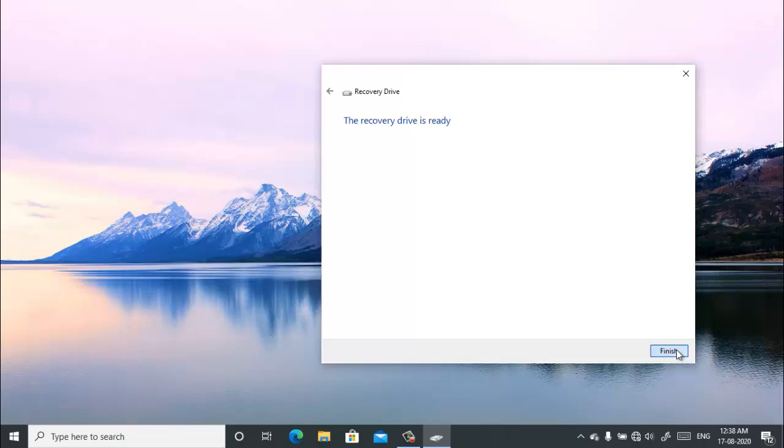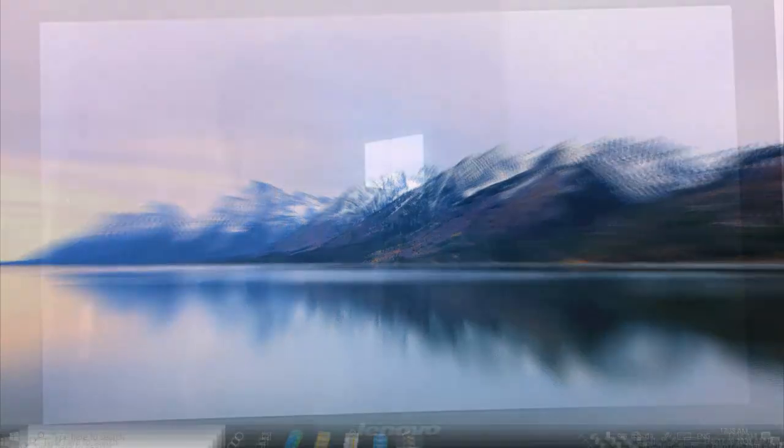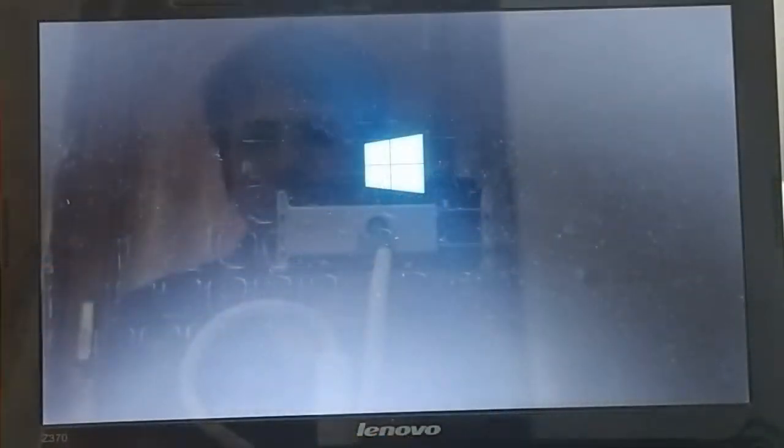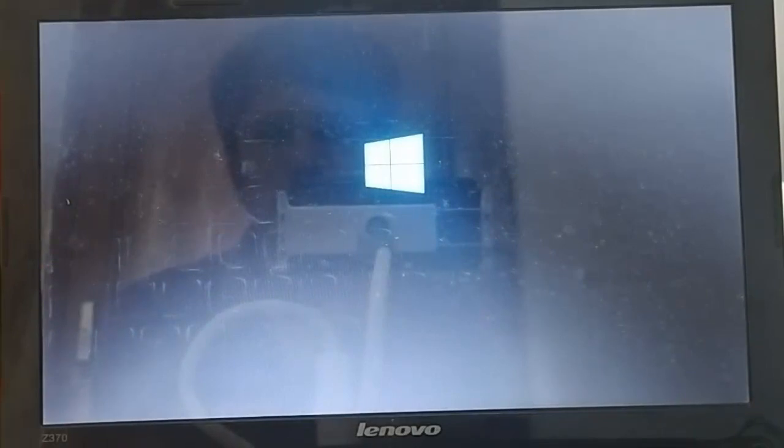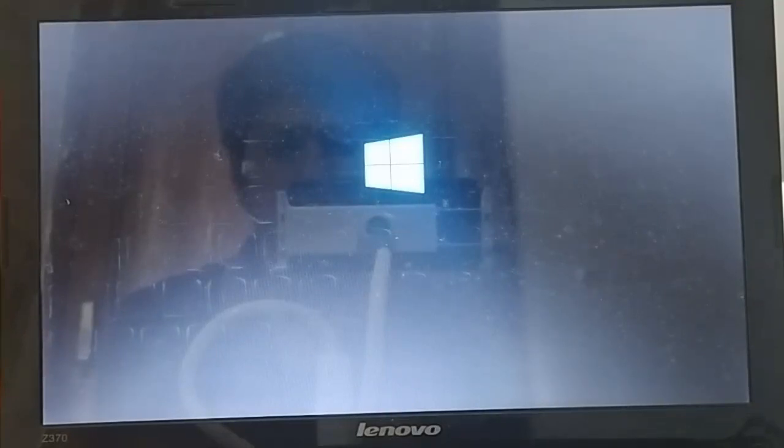To reinstall Windows 10 using the recovery drive, boot your PC or laptop using the recovery drive which you have created.